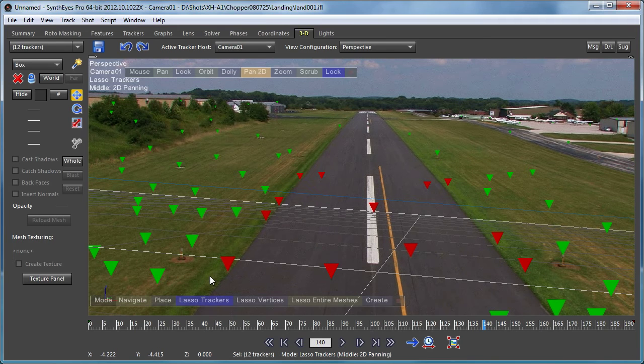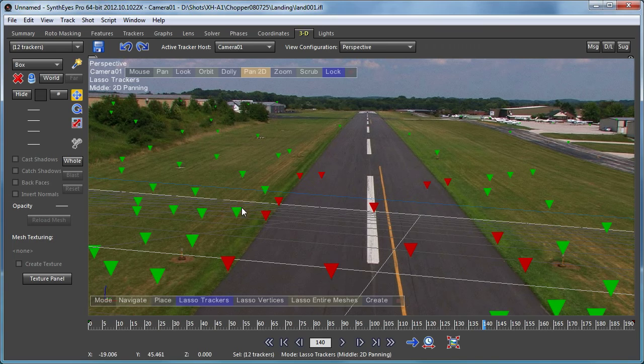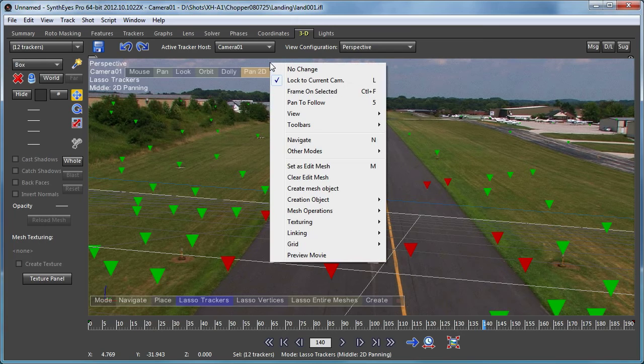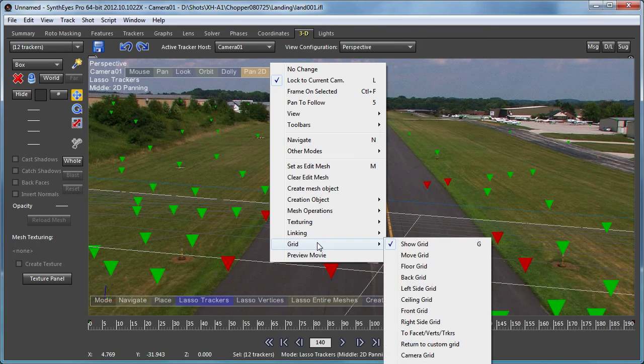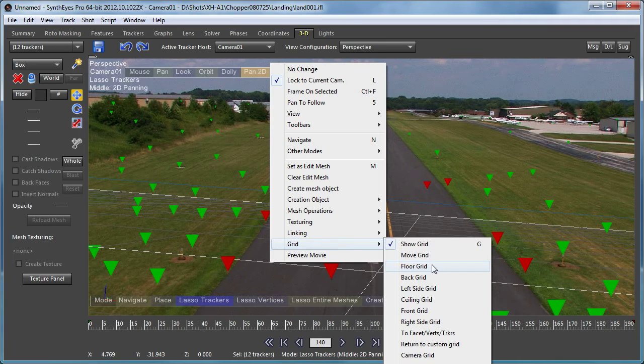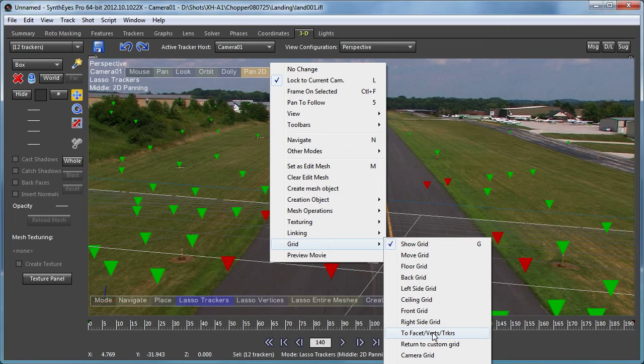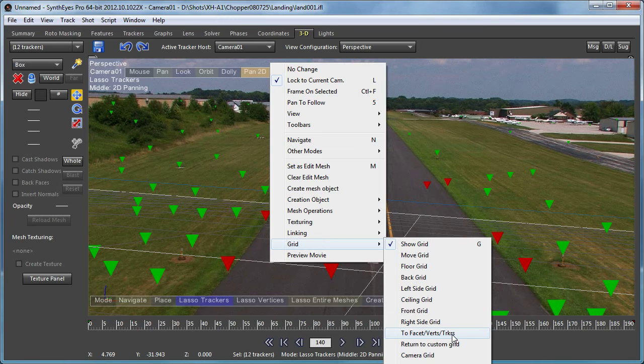So what we're going to do is select a bunch of trackers that are sitting here on the runway. And we're going to snap the grid onto those trackers. So there's this grid menu. And unfortunately, by the time you run through all this, some of the stuff winds up getting cut off the bottom. But this first item we can see, and we'll be using this throughout this tutorial, it says to facet vertices or trackers. And basically it's going to snap the grid so that it's no longer a ground plane grid, but it snaps to whatever you've got selected.